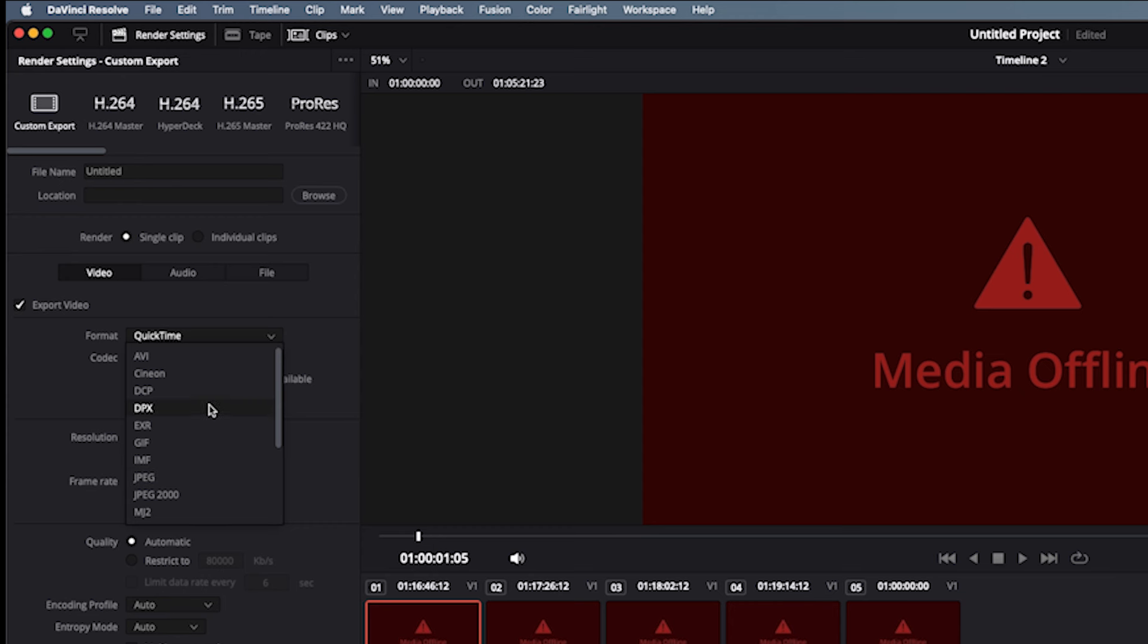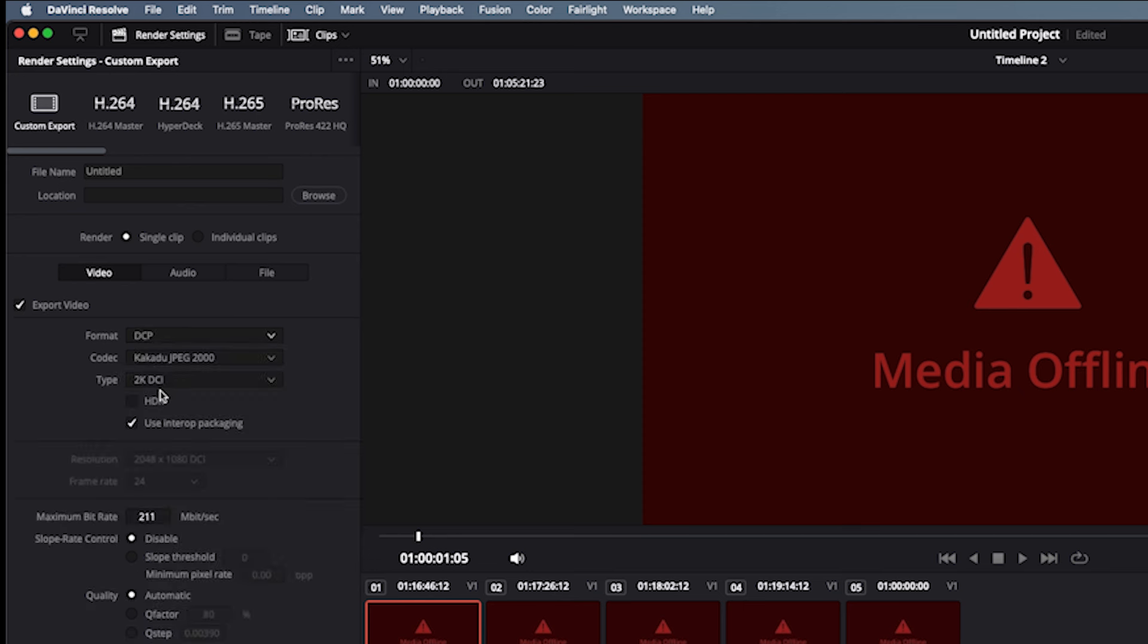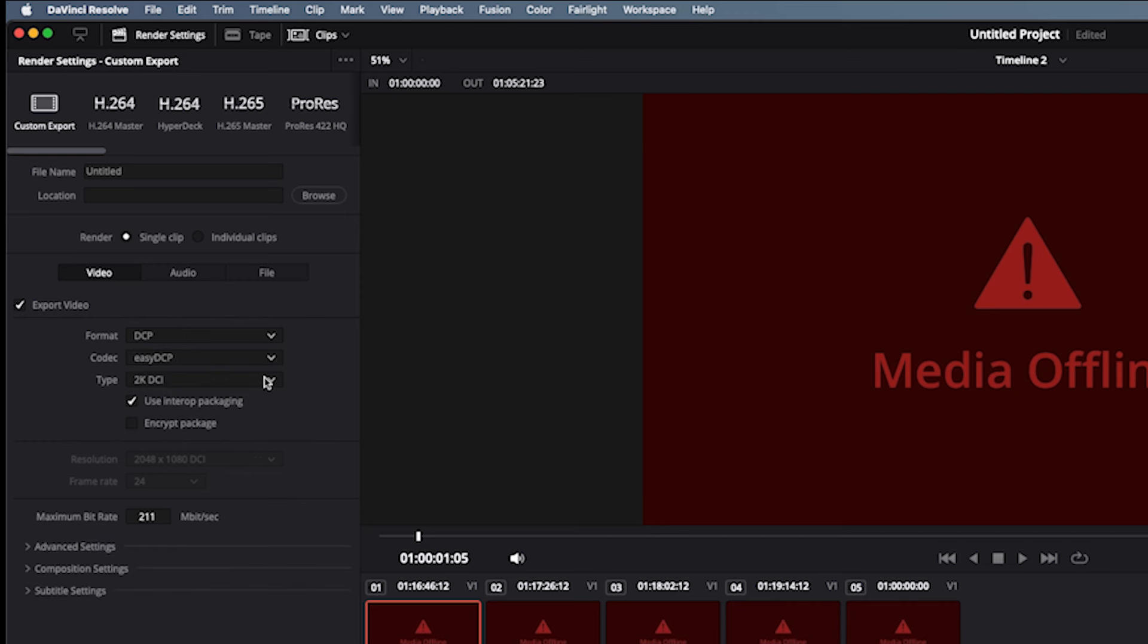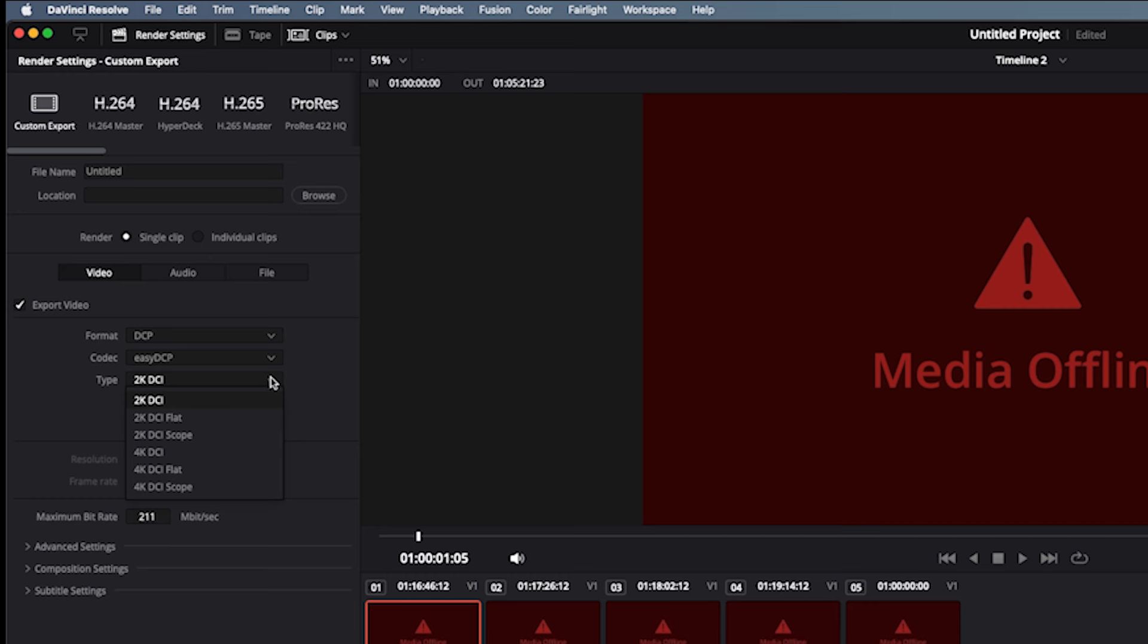And then drop down to Format, click on Format, and scroll all the way up to the top. Near the top you'll see DCP. Click on DCP, and your choices are the codecs are JPEG 2000 or Easy DCP. So you choose DCP, the codec would be either JPEG 2000 or Easy DCP. I would choose Easy DCP.